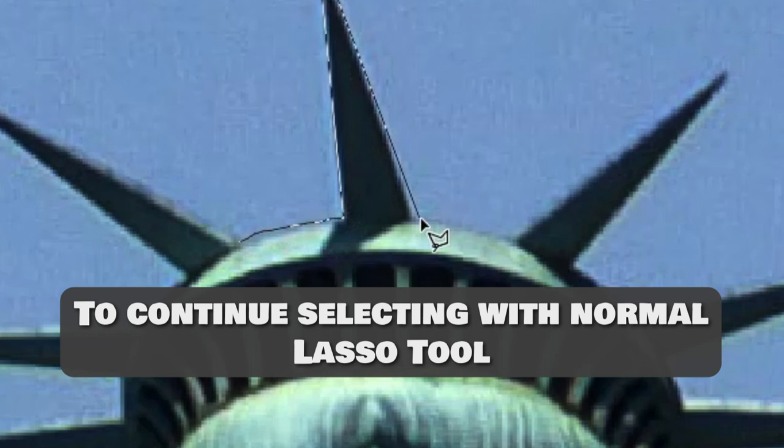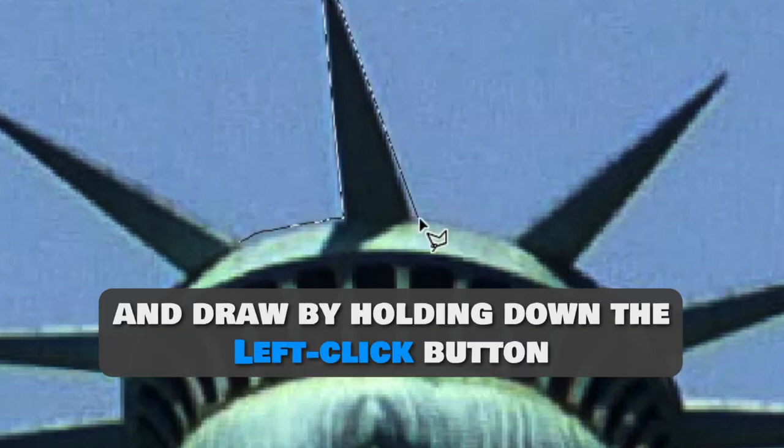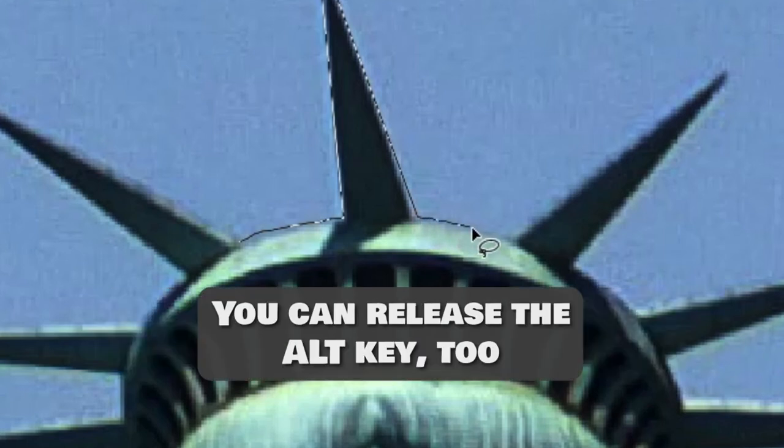To continue selecting with Normal Lasso Tool, just keep holding down the Alt key and draw by holding down the left click button. And then you can release the Alt key too.